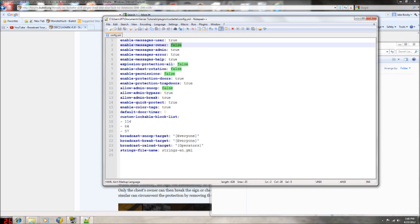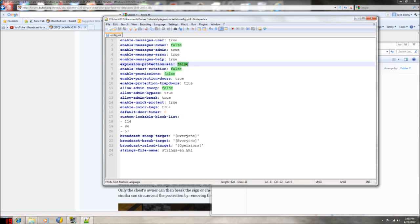'Enable message admin' will just notify admins when somebody breaks a chest. 'Enable message help' helps users whenever they type slash help or slash locket help - I forget the exact command. If you want to do explosion protect, so if they can do it with TNT, I'll put that to true.